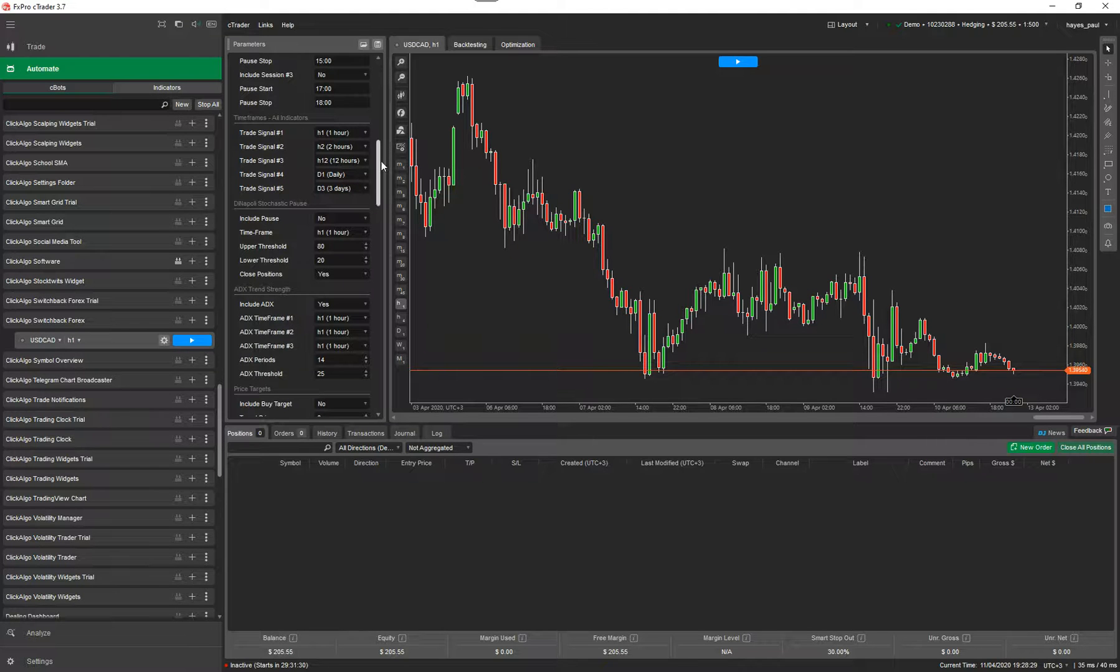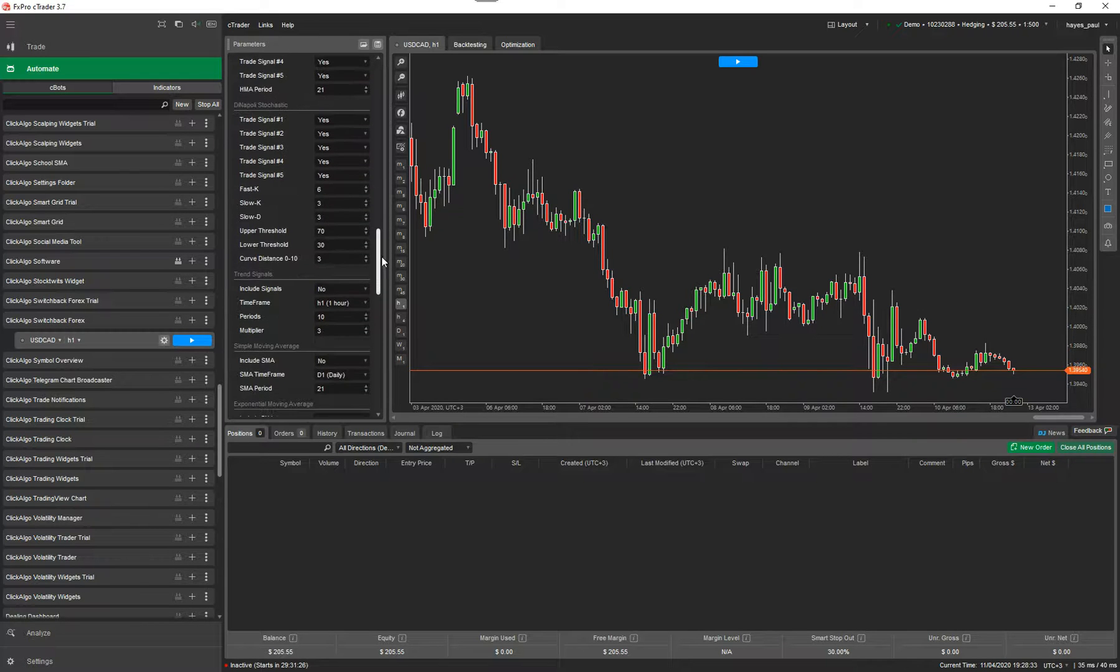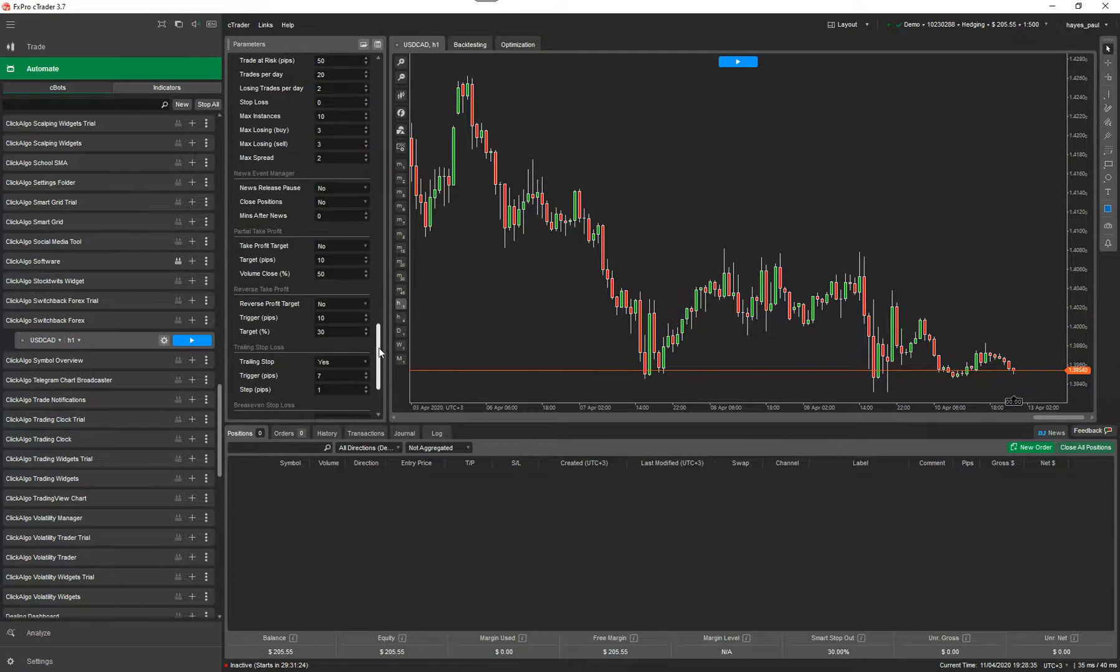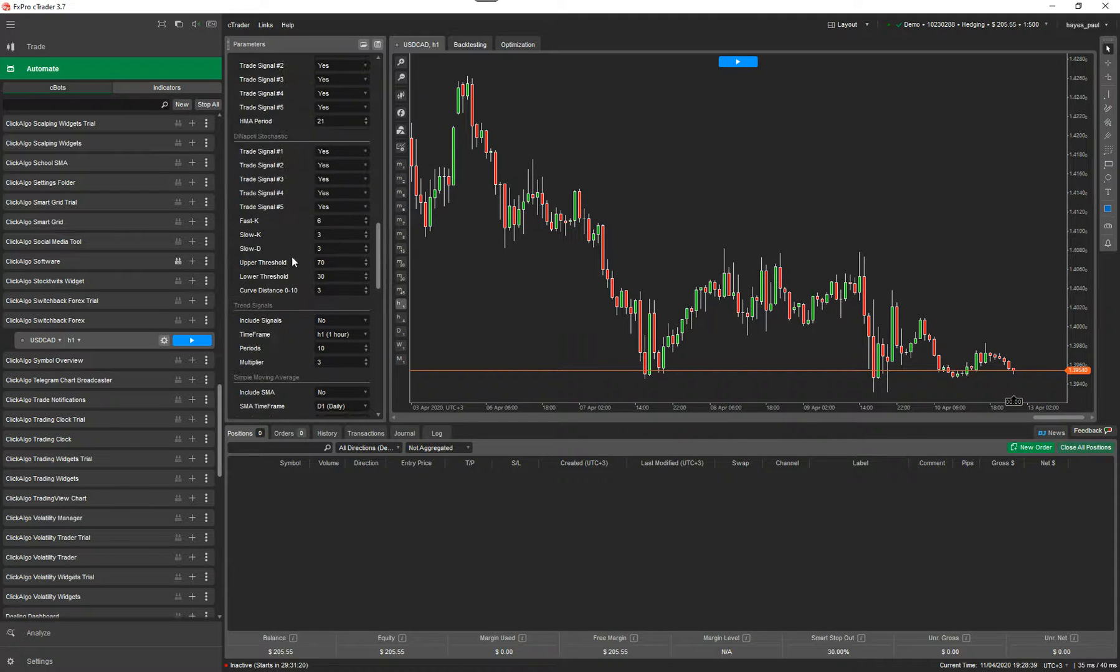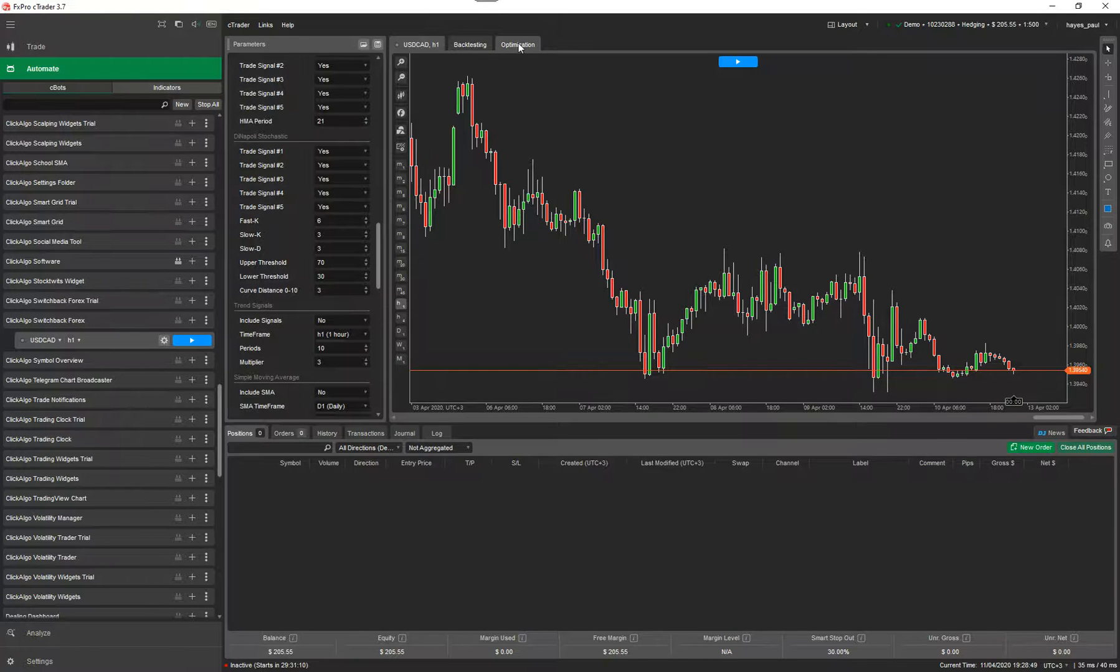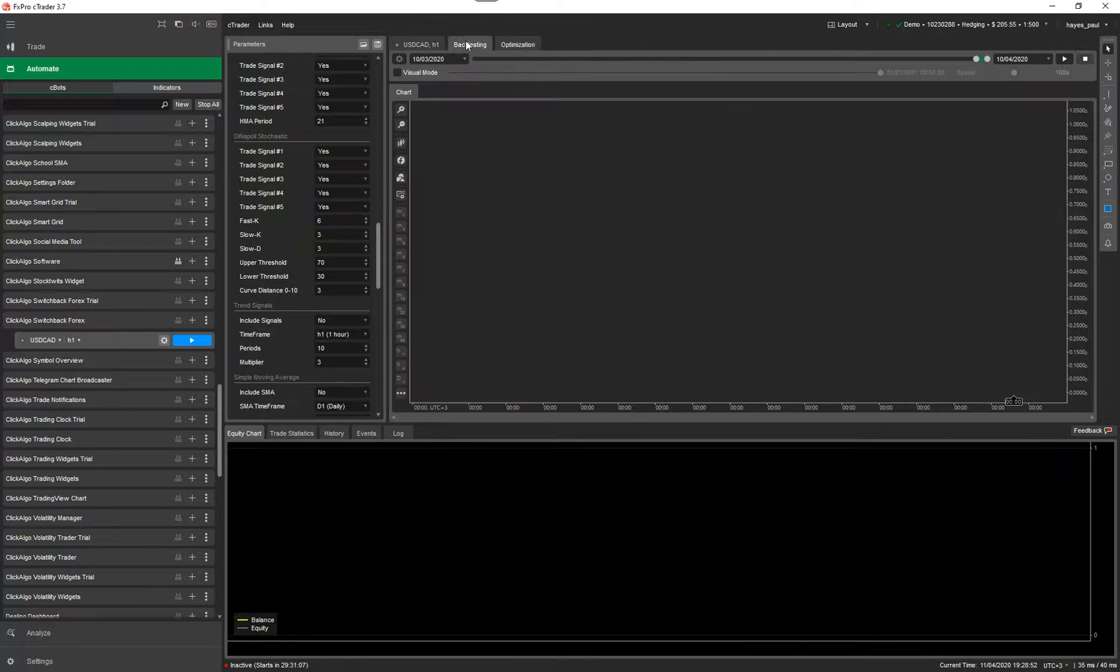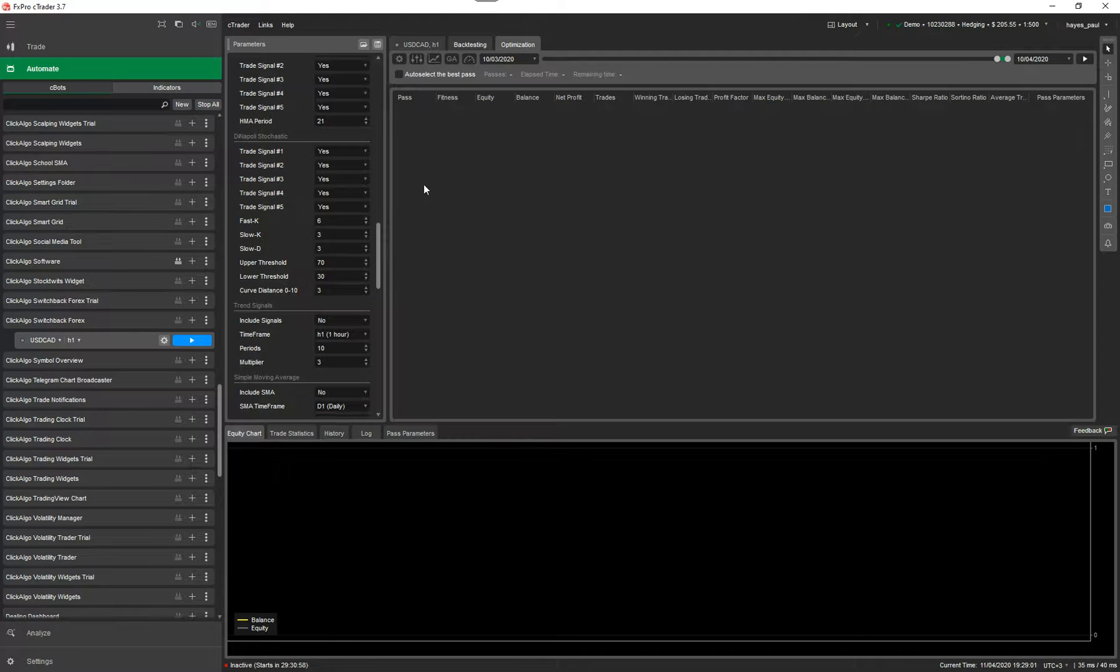So for example here if you wanted to find out your Dinapoli. If I want to find out the upper threshold, lower threshold and the curve distance, I want to find out what the best values are. So what you would do is go to your optimization tab up here. Well first of all you would run a back test. So you would run say a one year back test, look at the results, see what results you'll get and then go to the optimization tab and see if you can beat those back test results using optimization.